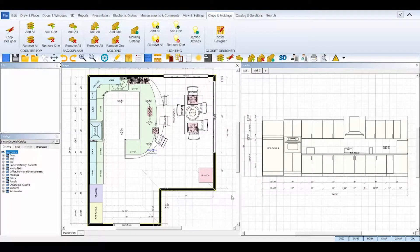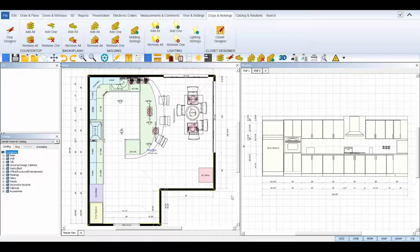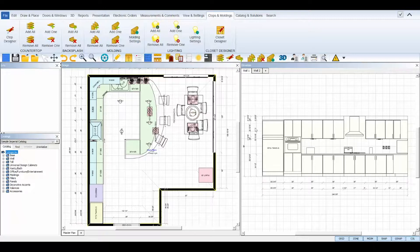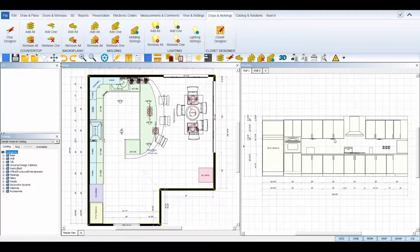Once your settings are determined, use the Add All icons for lighting and moldings to place and apply your molding lights and moldings throughout your design.